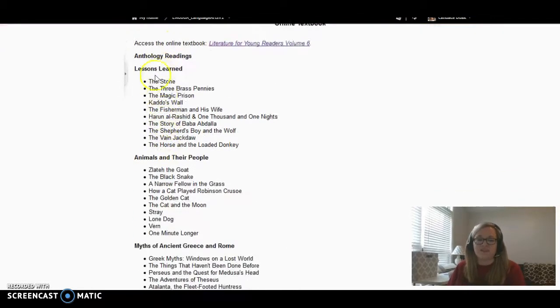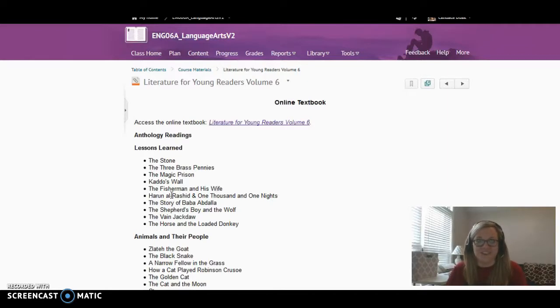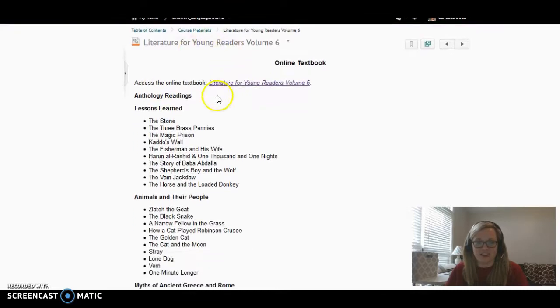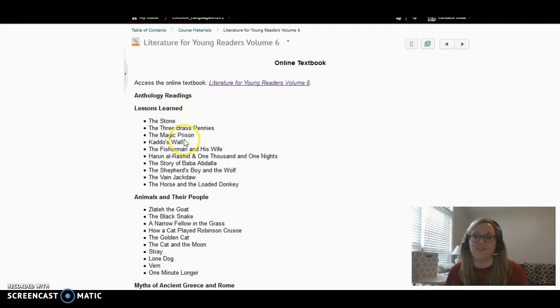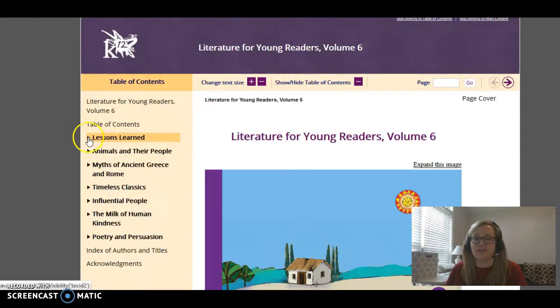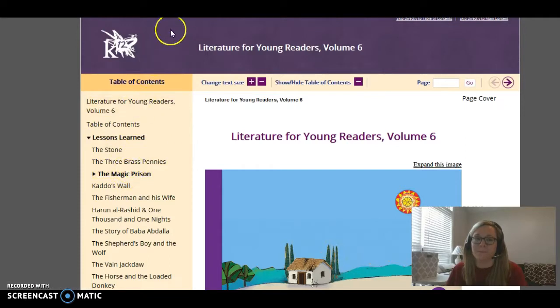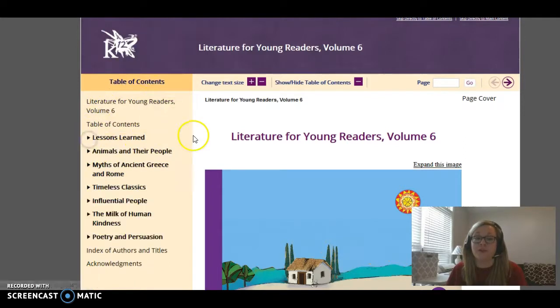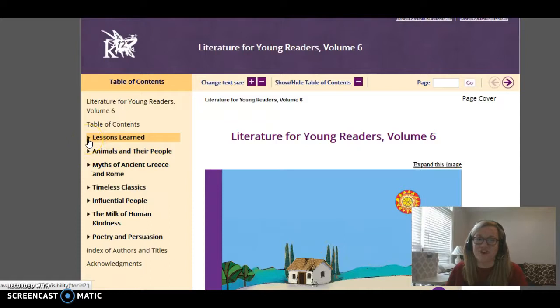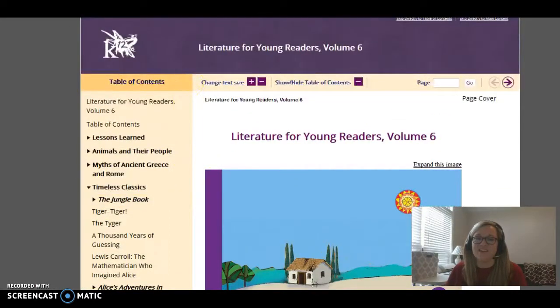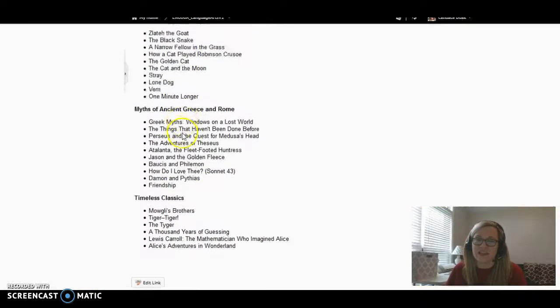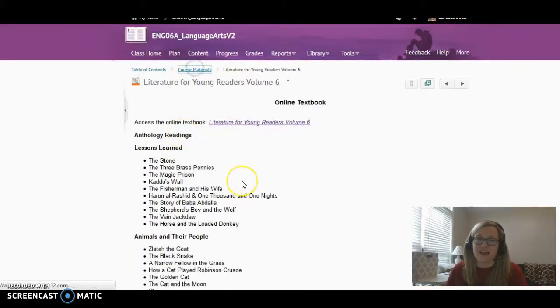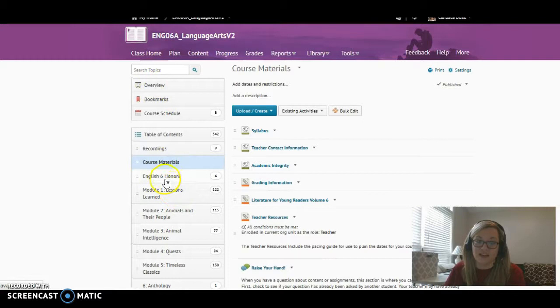This shows you how it's laid out. If your lesson tells you, go find the Magic Prison in your textbook and read it, you're like, well, where is that? This is a good place to look. You can see Magic Prison is right here. So I'm like, okay, I'm going to have to find the section Lessons Learned, and then find the Magic Prison. You just click the link, and it says Module 1 is Lesson Learned, and then I'm going to the Magic Prison. If you notice, these are the same titles as our modules. So it's pretty organized. If you know that we're in Timeless Classics module, then we're going to be in that part of the textbook as well. So it shouldn't be super confusing to find the stories, and it's right here just in case. And that's all in the course materials.